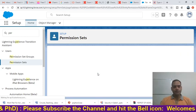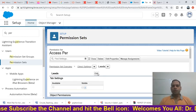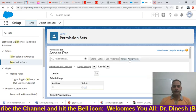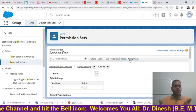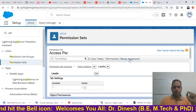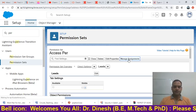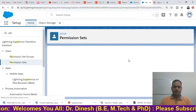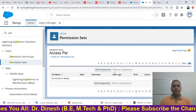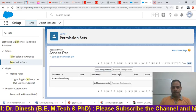After choosing all the permissions for the particular profile, click 'Save'. Now go to 'Manage Assignment' because we want to assign this permission set to a particular profile or user.